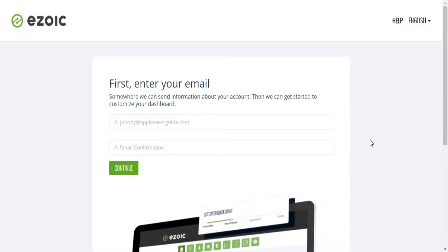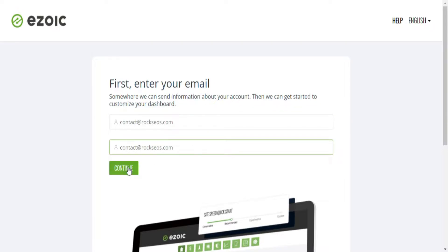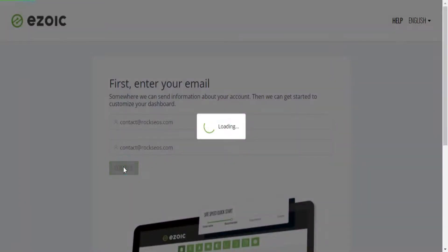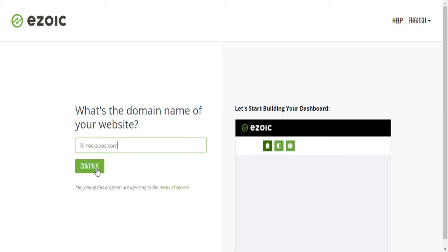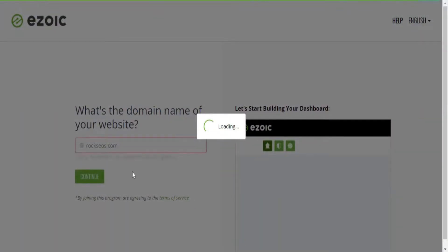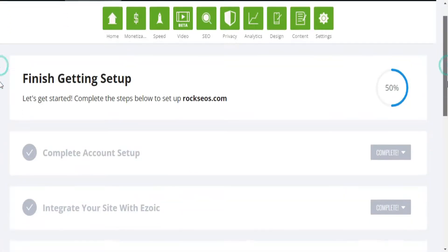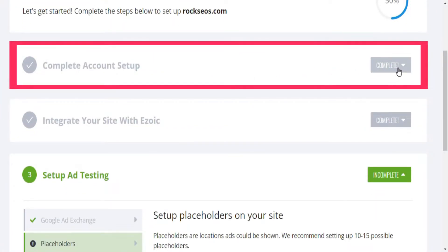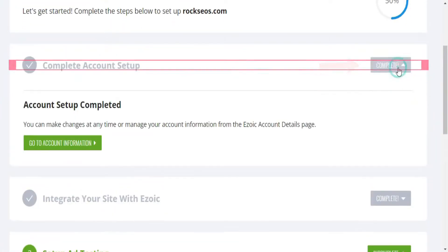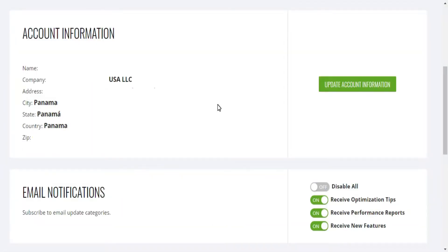The next thing you want to do is enter and confirm your email address followed by the domain name or website you want to monetize with Ezoic. Since my website is already signed up with Ezoic, I will see this message. But once your Ezoic account dashboard is ready to go, you can proceed to complete your account information, such as your name, your address, your company, etc.